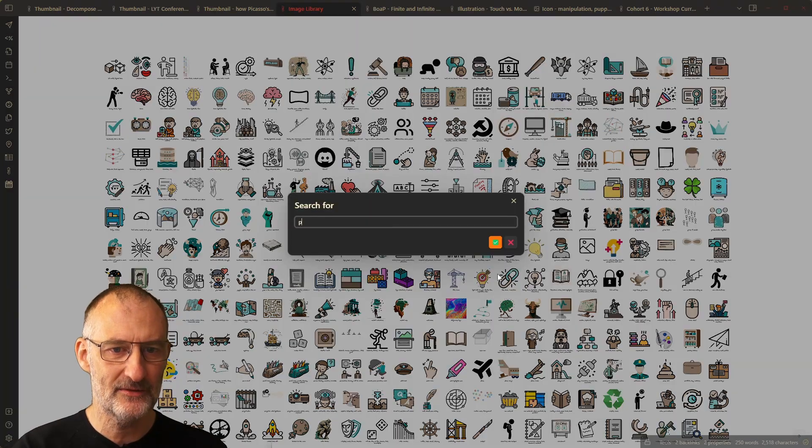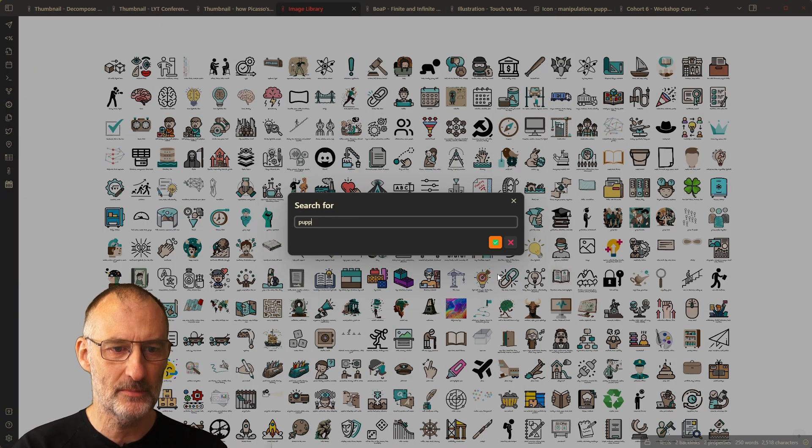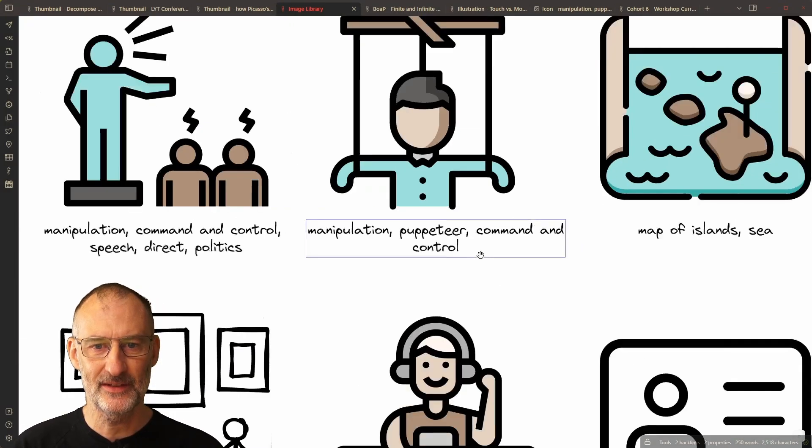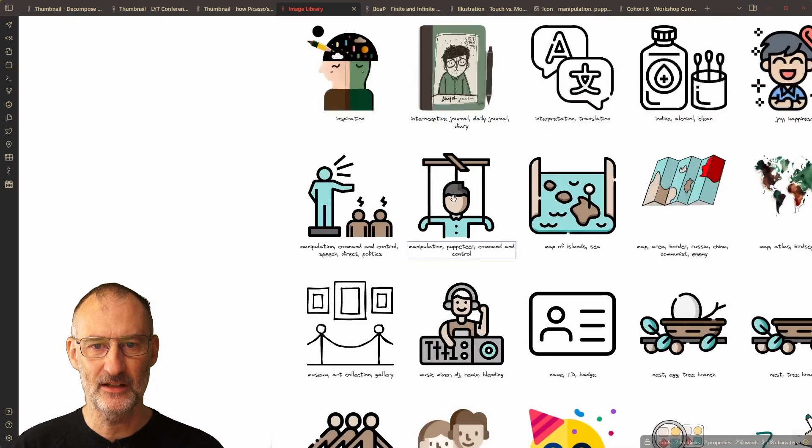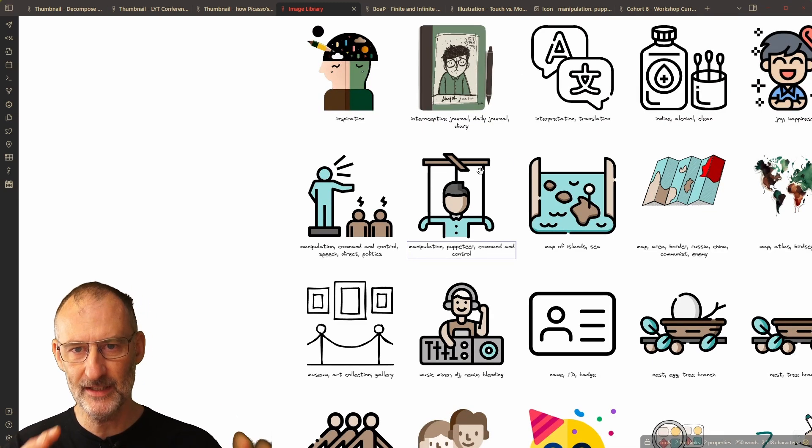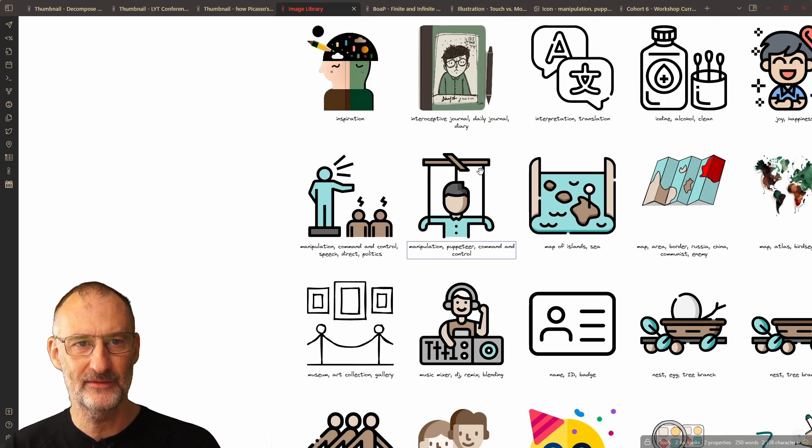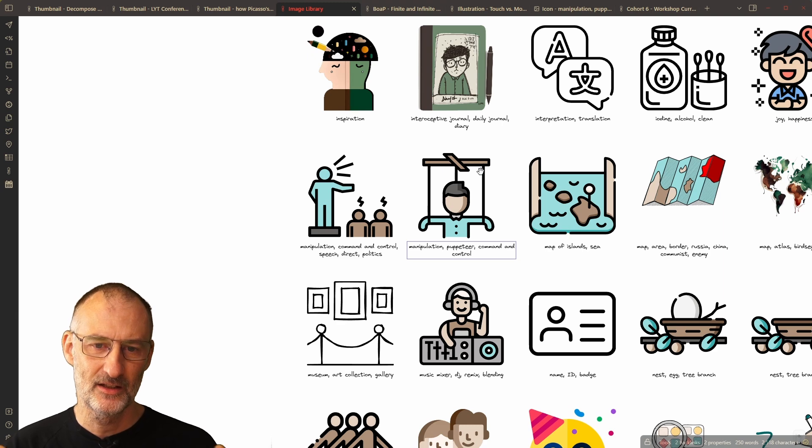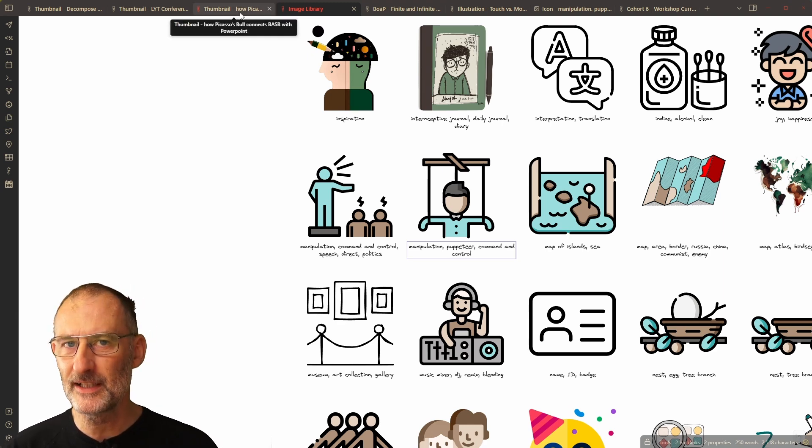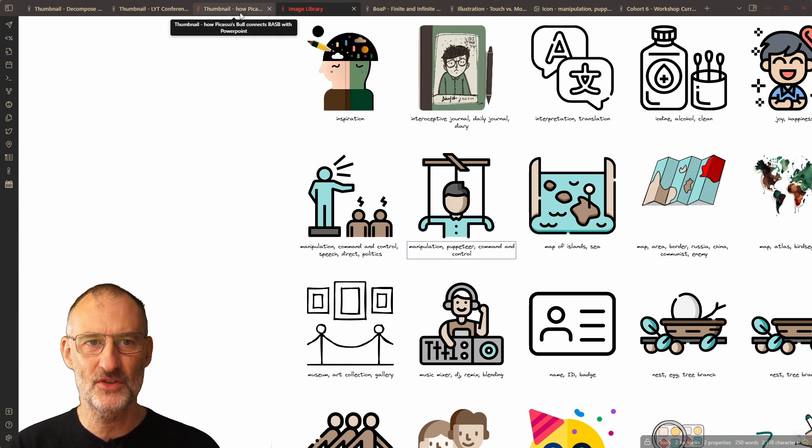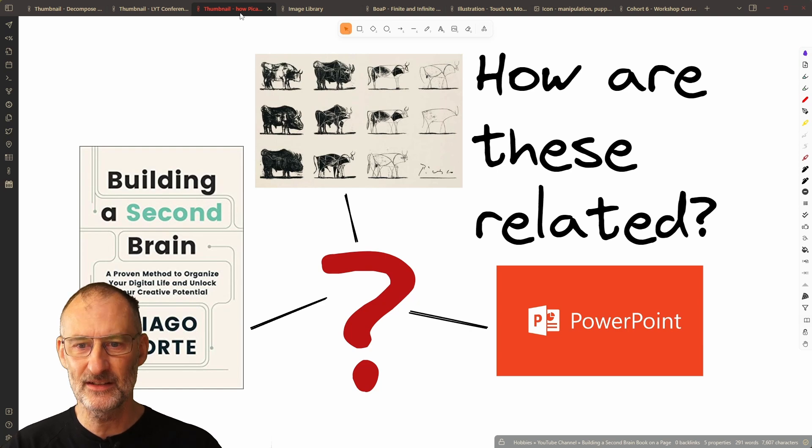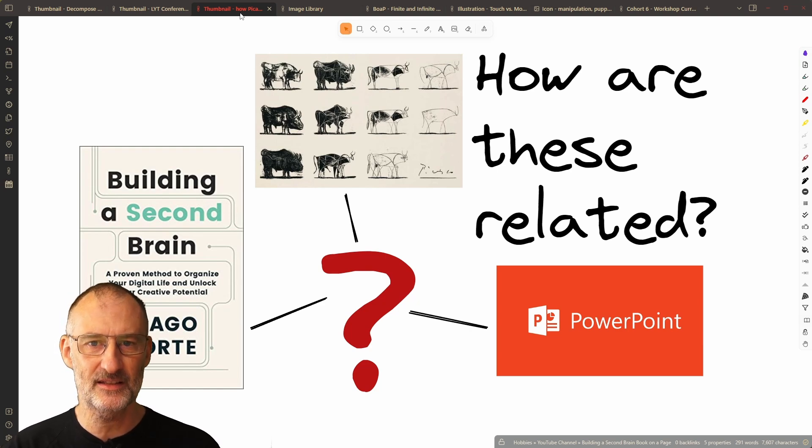For example, here, if I look for the puppeteer, then I have the puppeteer icon right here, and I can reuse this icon in various drawings. I have a couple of videos on this subject.